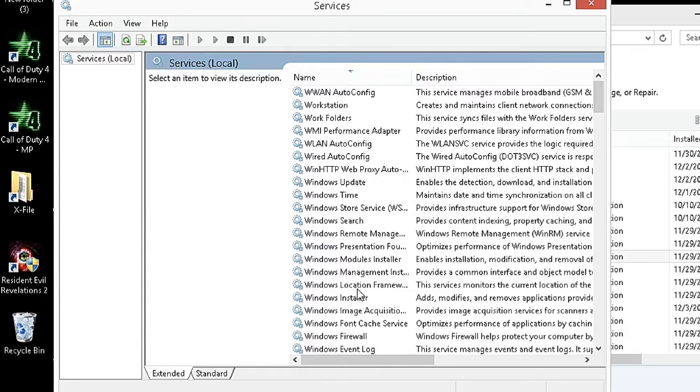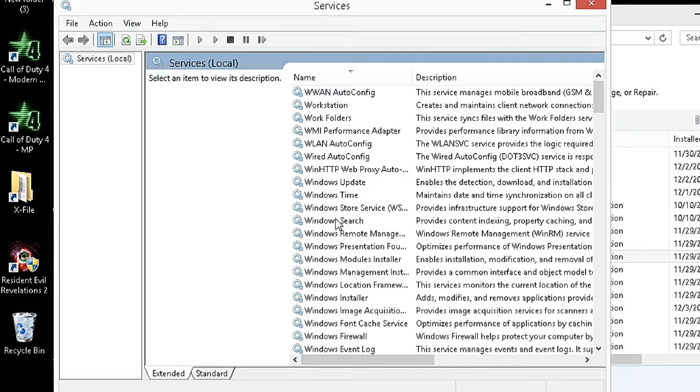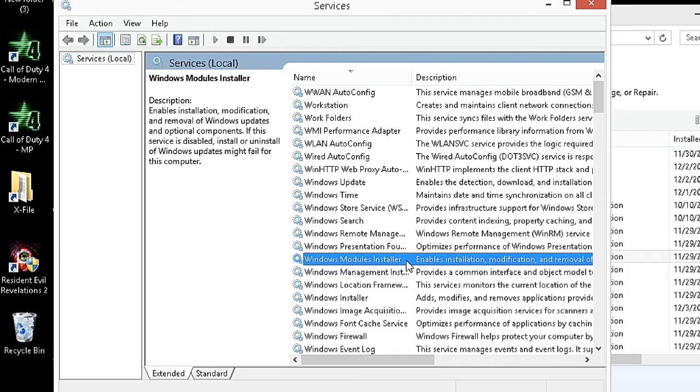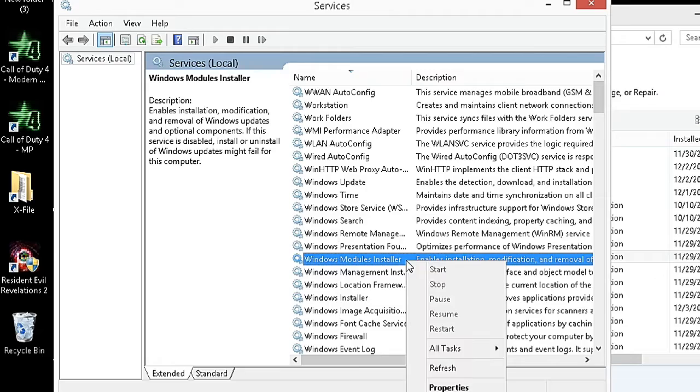Now find Windows Modules Installer, right click, and go to Properties.